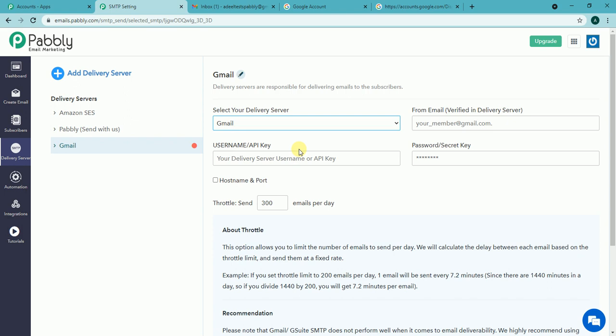After selecting this option I can see that there is a throttle limit of 300 emails per day. This is the maximum limit we have allowed because we do not want your Gmail account to be blocked by Google. If you exhaust the full limit which is 500 emails per day allowed by Gmail, then they may block your account.